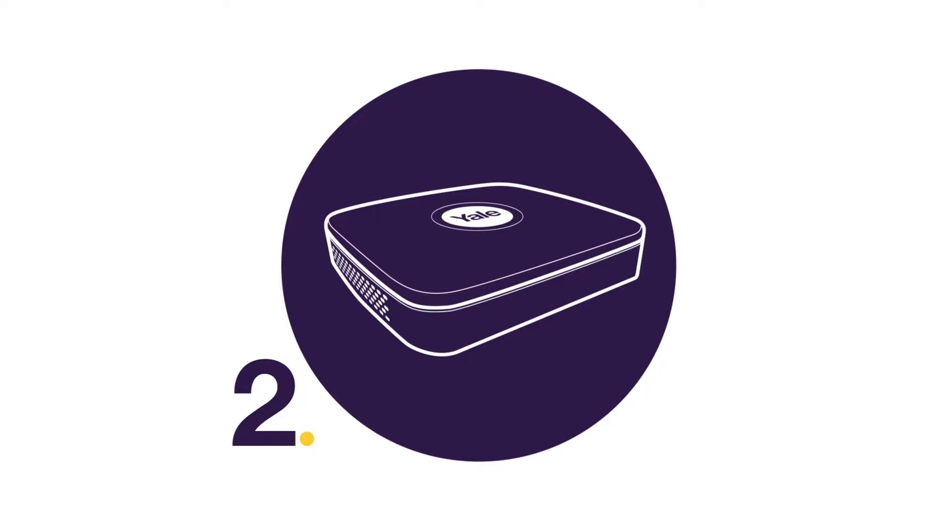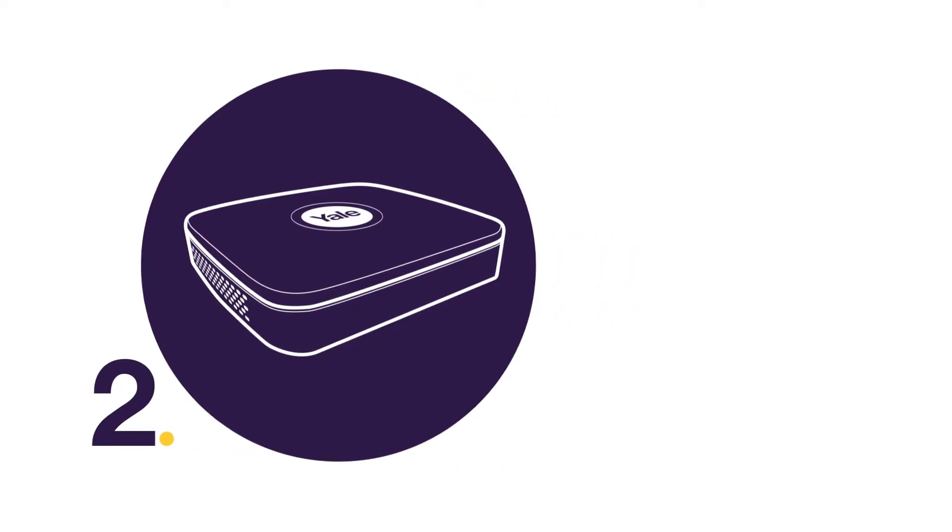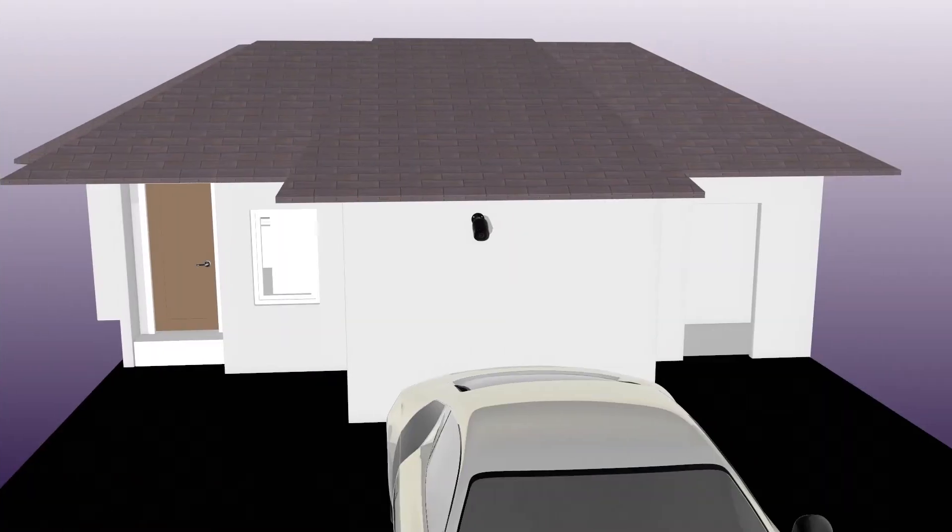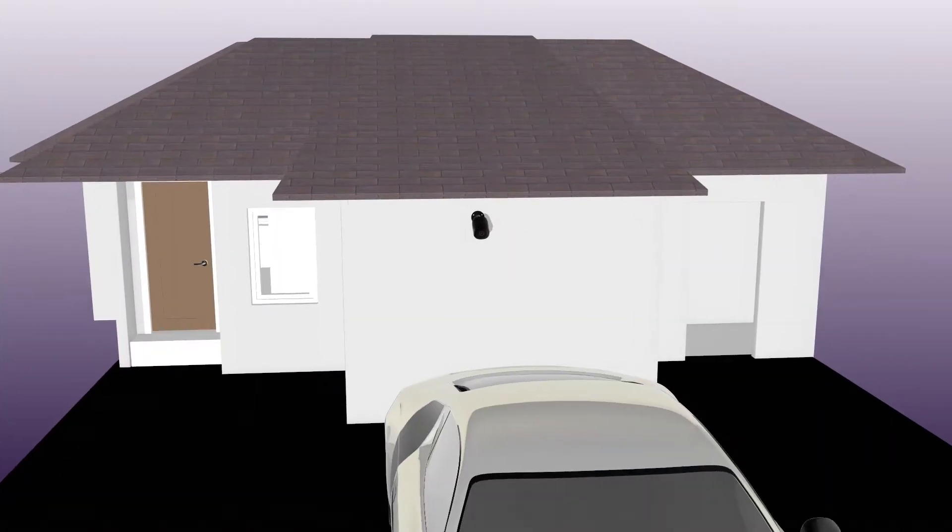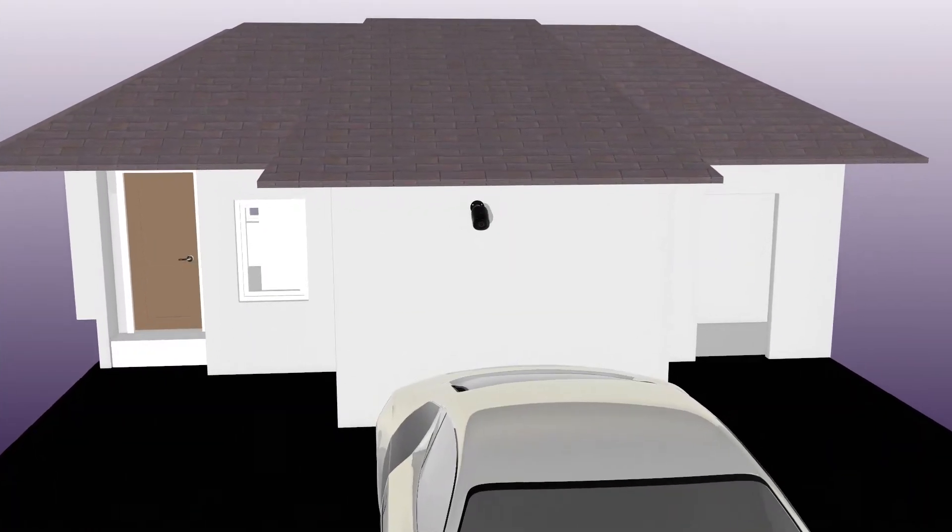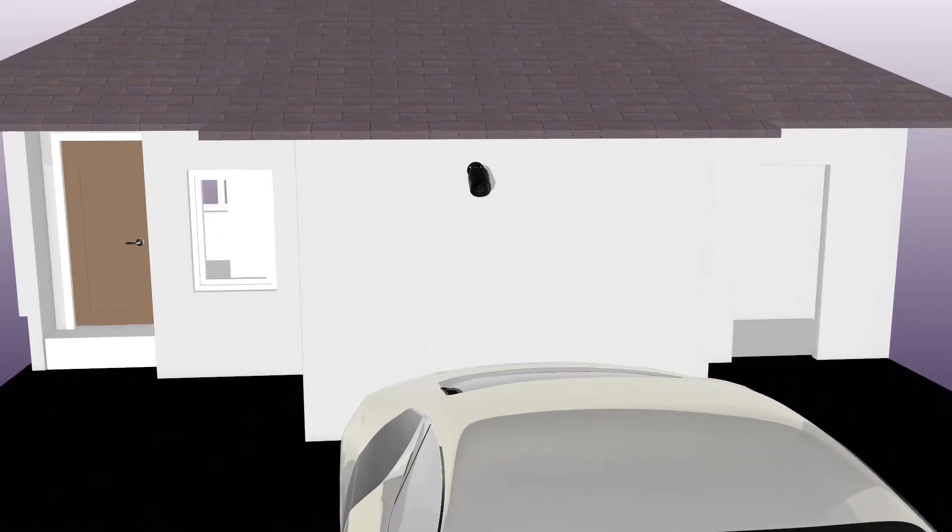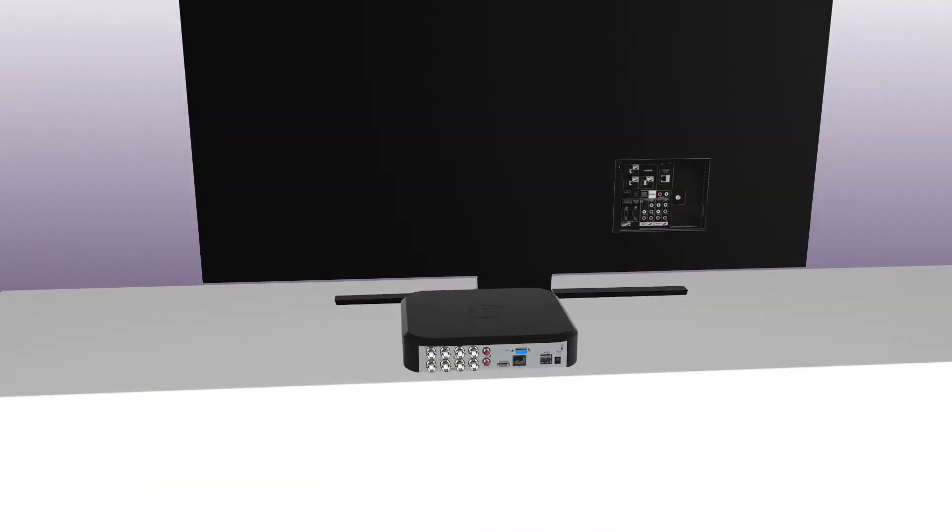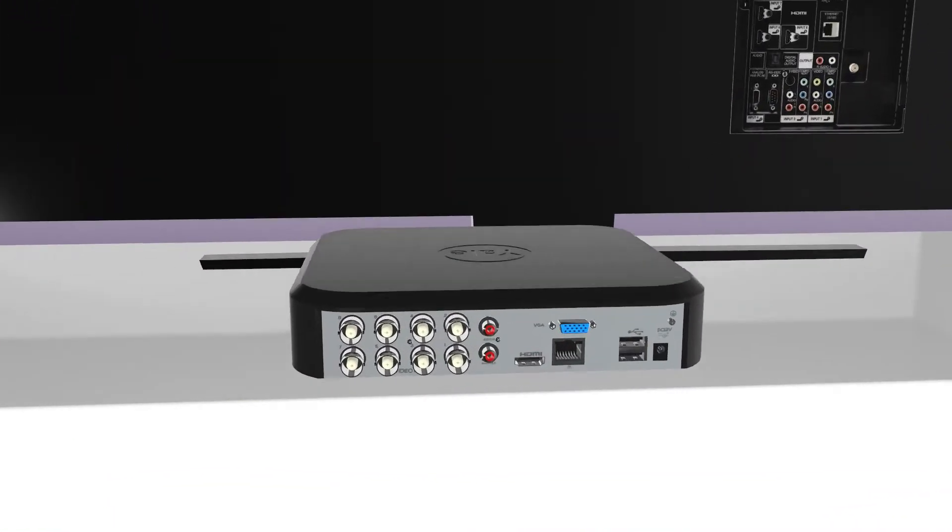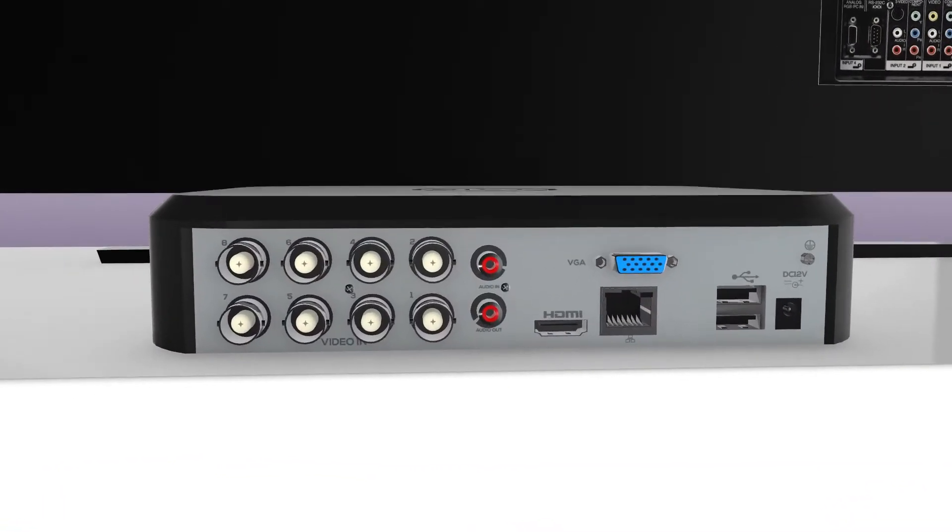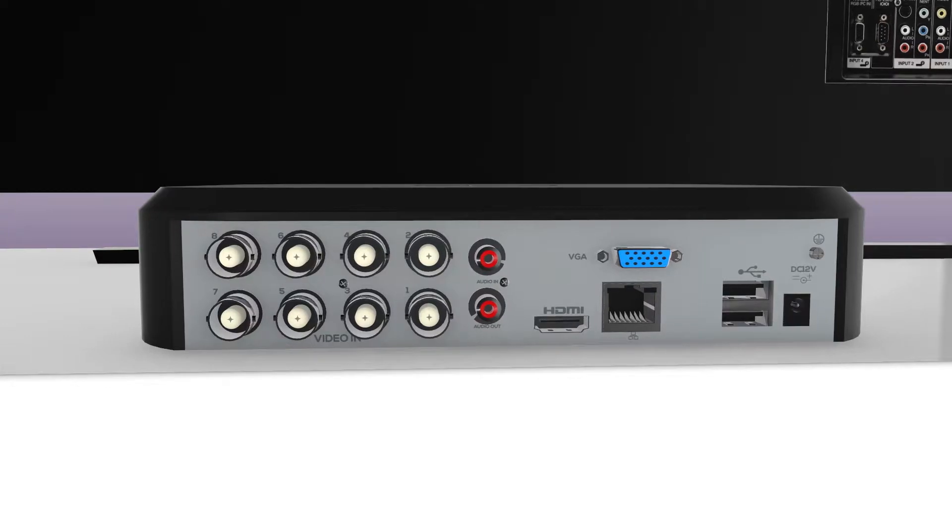Step 2. NVR Setup. Locate the NVR in a dry, safe space that is within reach of the cameras if wired, the router and the selected computer screen or TV.